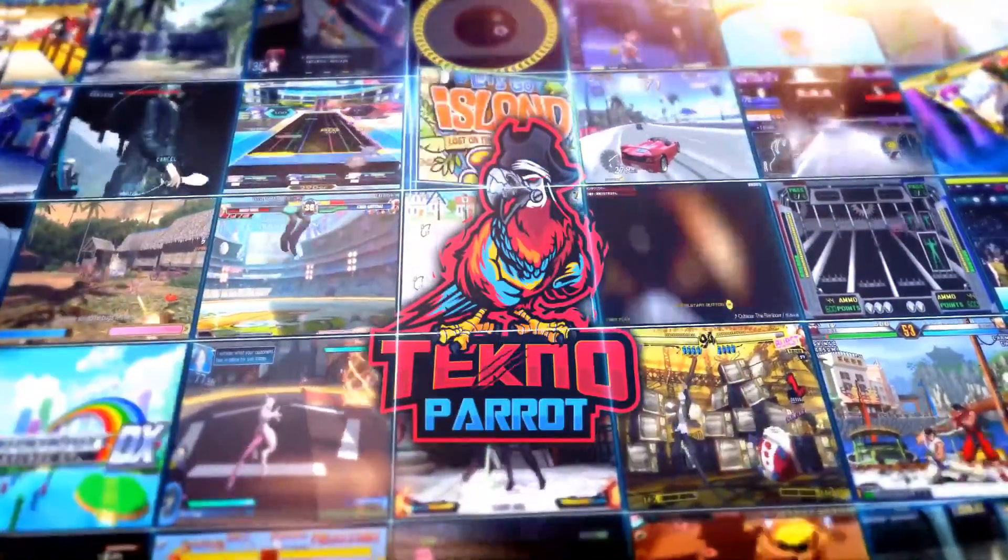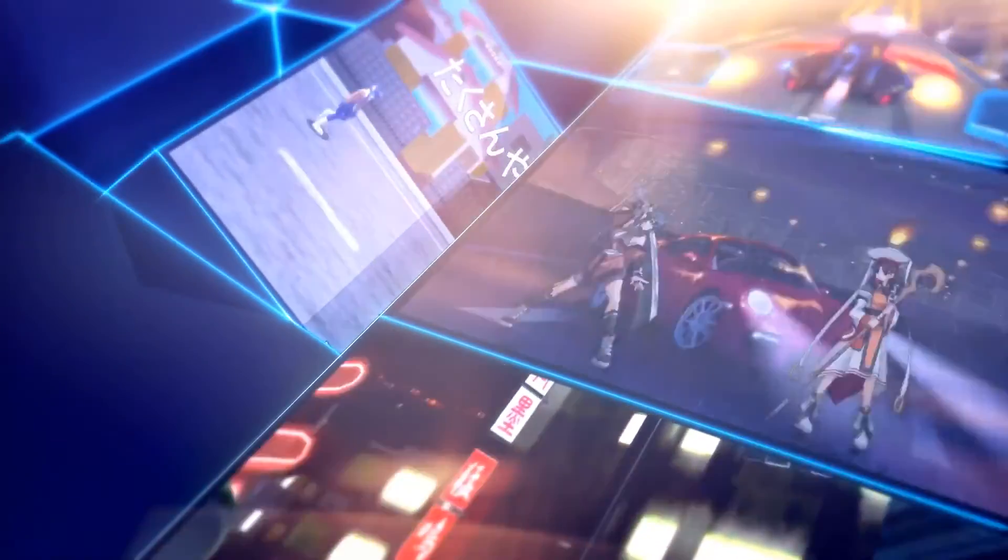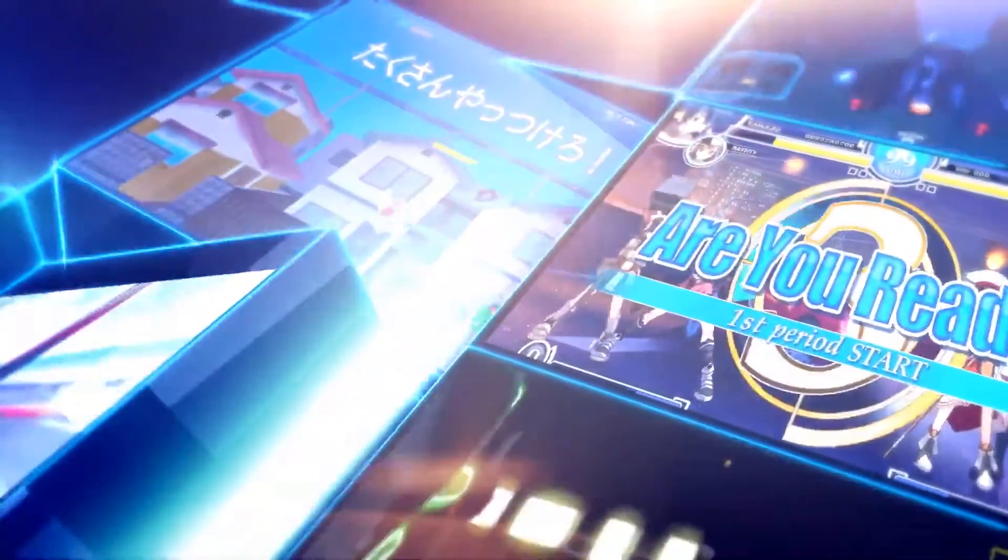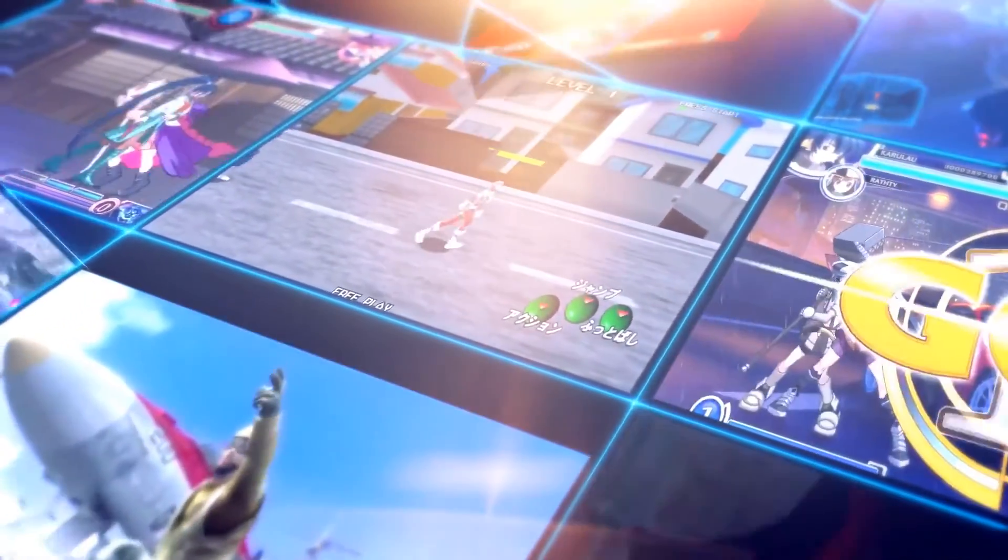TechnoParrot is quickly becoming one of the most popular emulators out there. It has a large list of games, and most of the games you can still play at the arcade today.